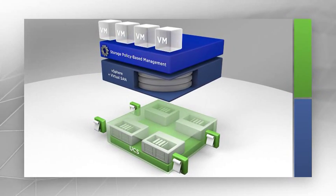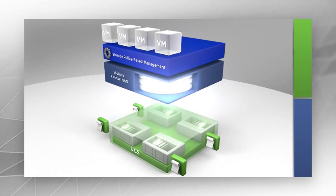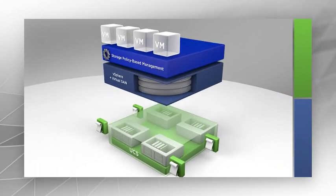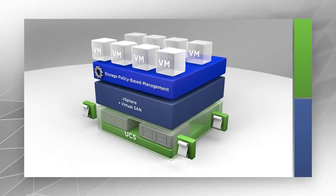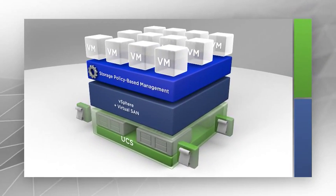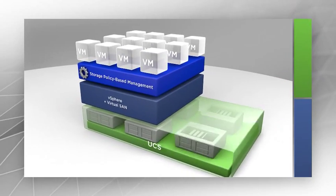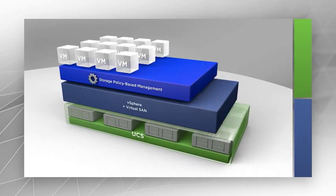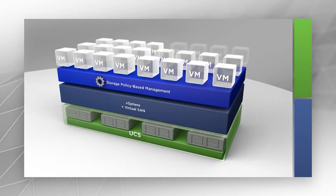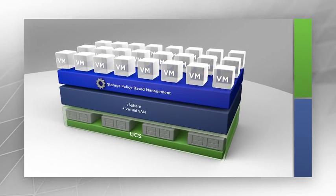To expand virtual machine storage capacity or performance, you simply add more disks to existing UCS hosts, or you can add new Cisco UCS hosts to a cluster.